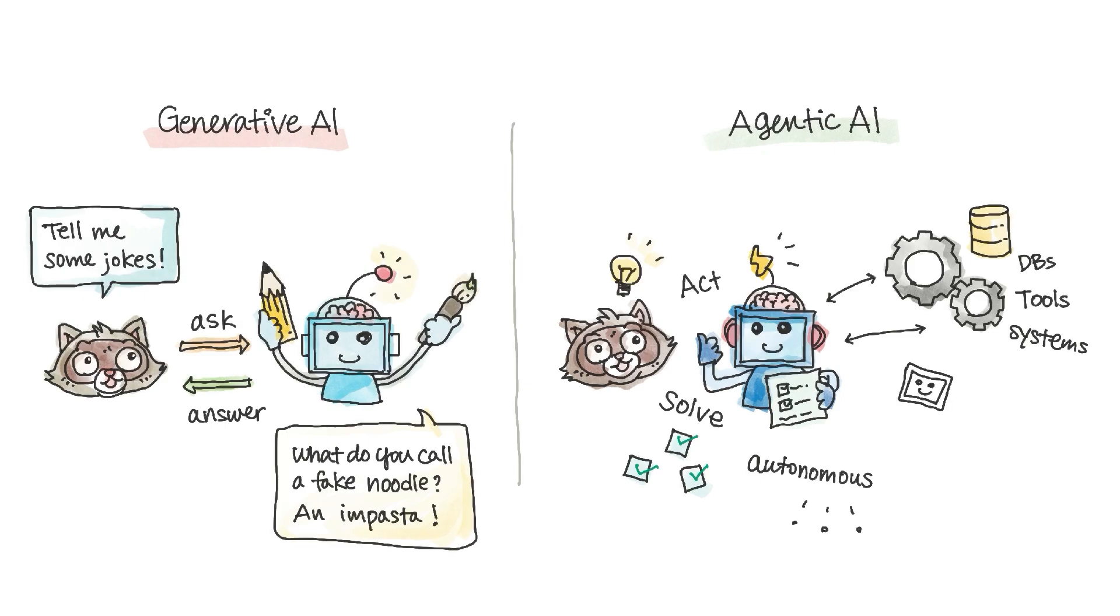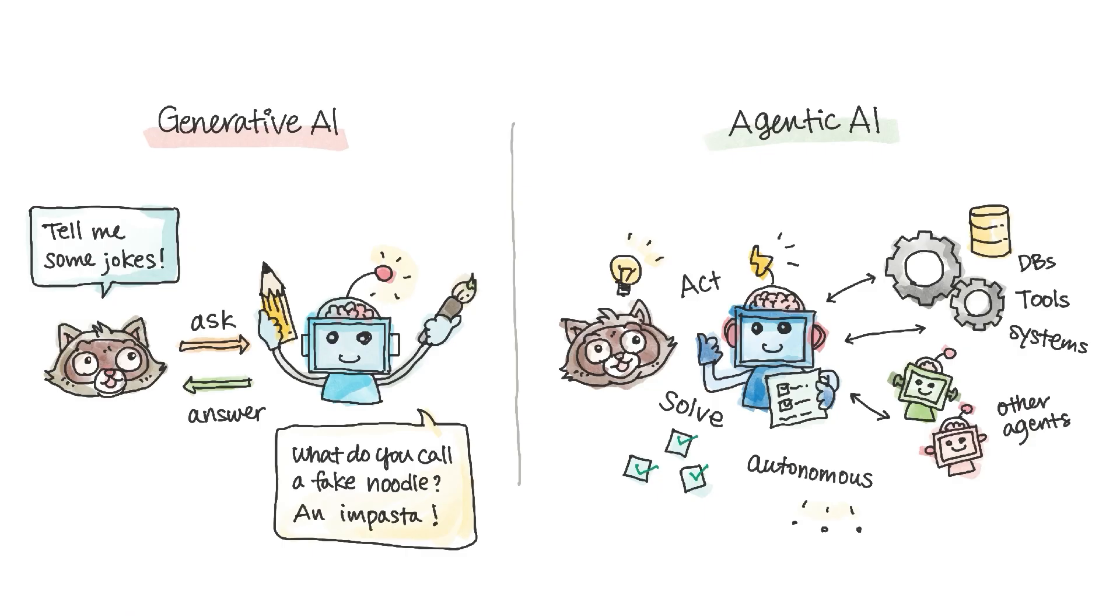They can collaborate with other AI agents, too. Each agent specializes in a particular area, so they can divide and conquer complex tasks.